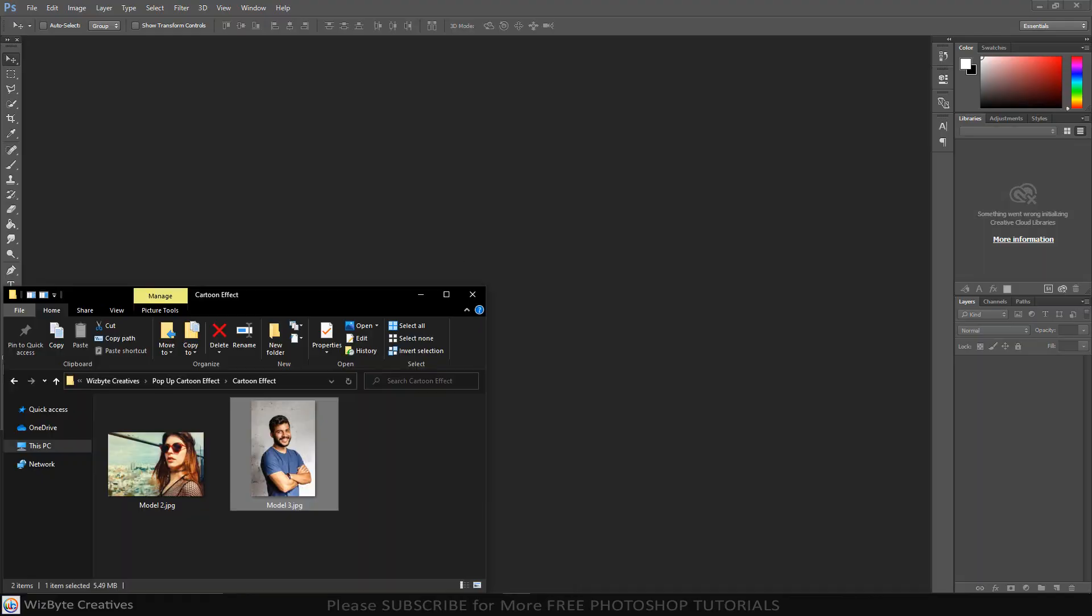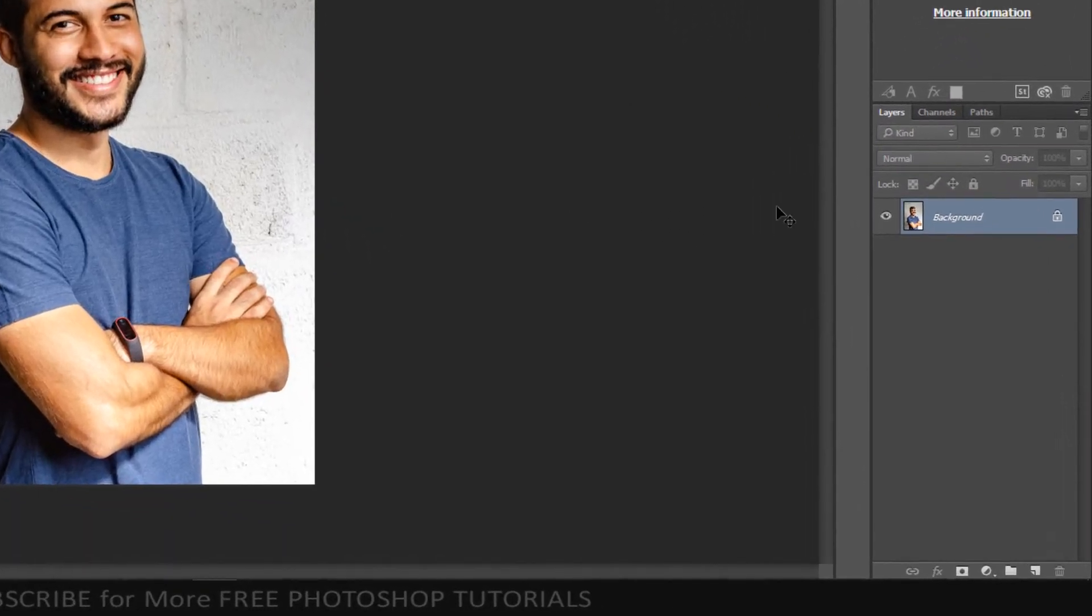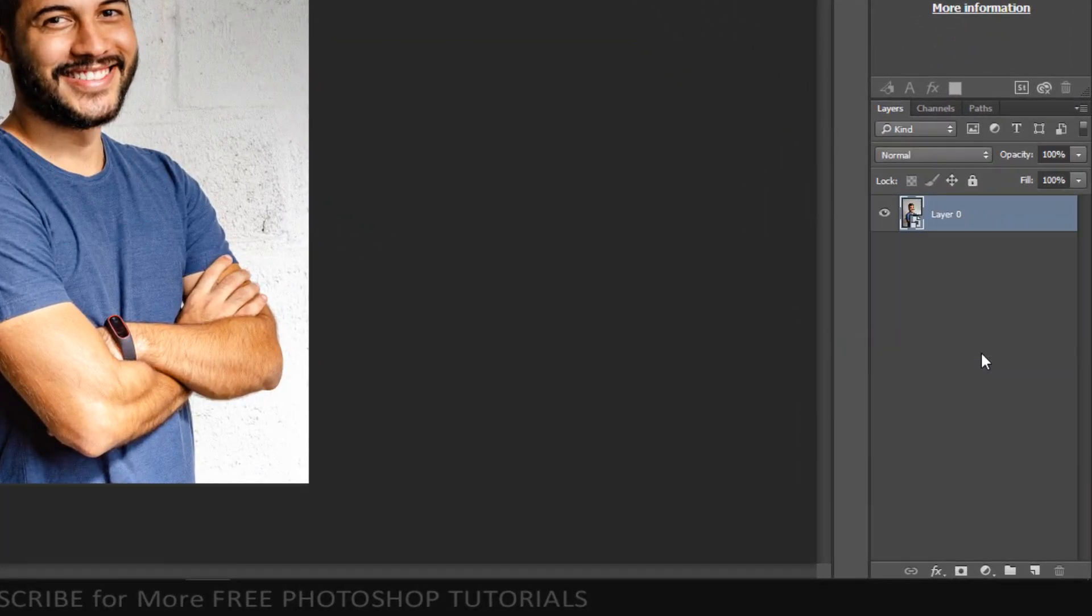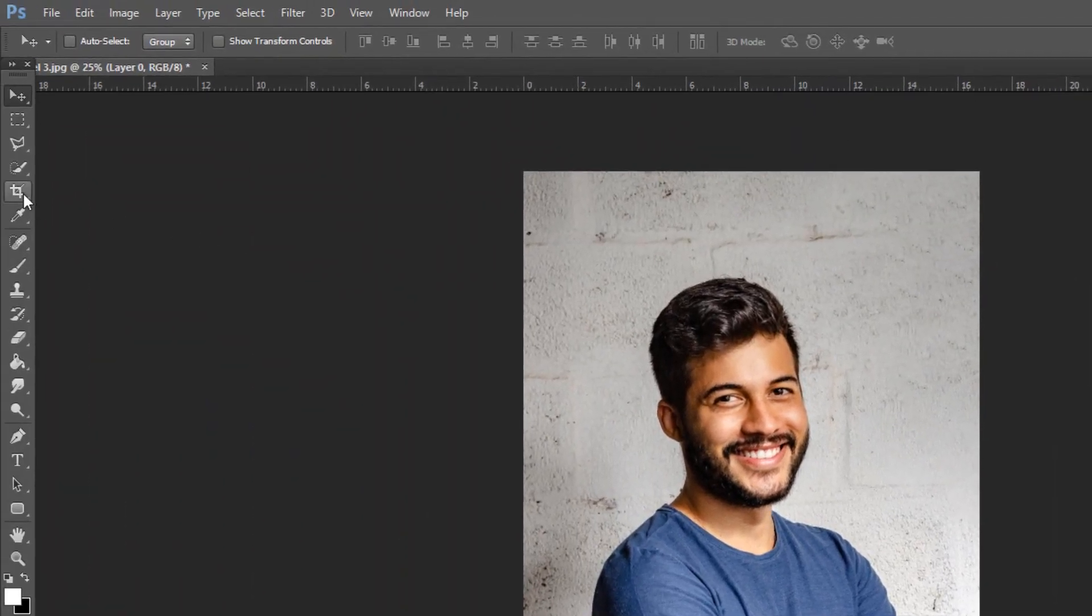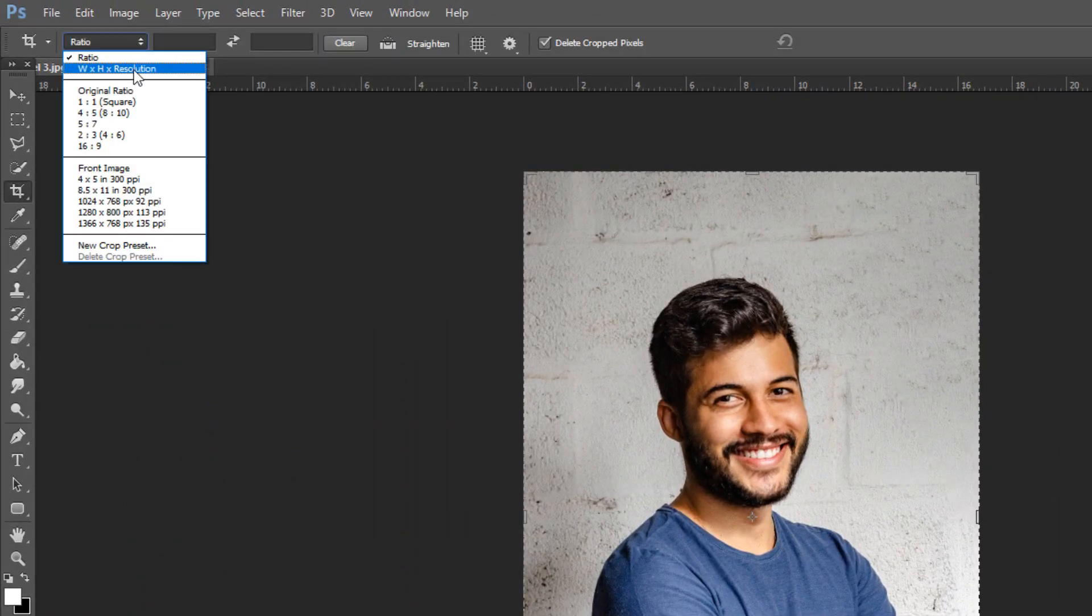The first step is to open your photo and convert it to smart object. Open your crop tool and select aspect ratio width by high by resolution.